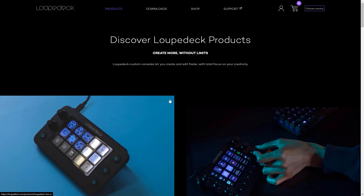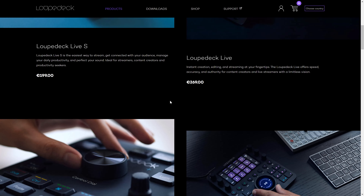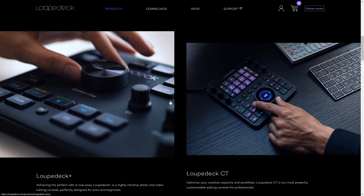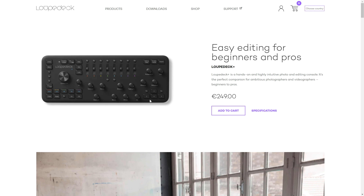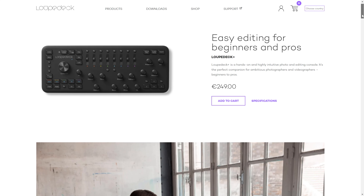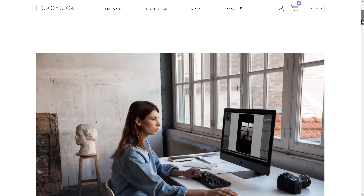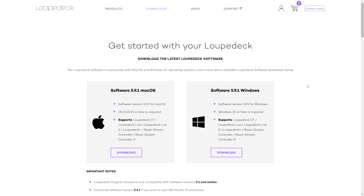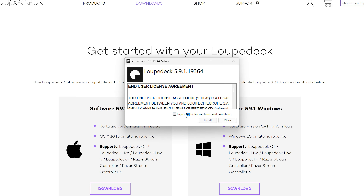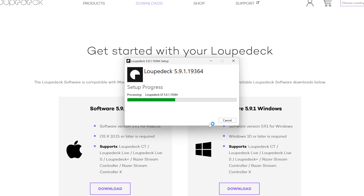You can purchase Loupedeck on loopdeck.com or from other providers for around 300 bucks. If you frequently edit photos, it's probably worth it because it can significantly speed up your editing workflow. If you already have your console at home, you have to download the app for Windows from loopdeck.com. You can find the link in the video description.